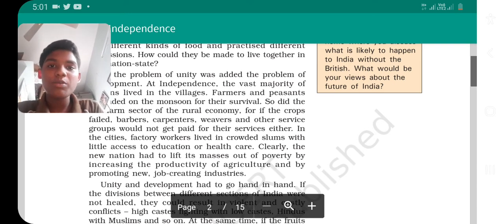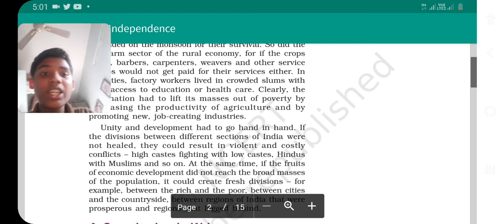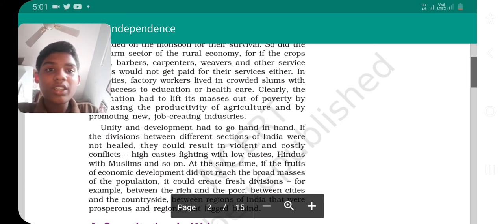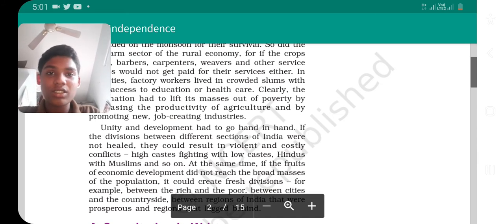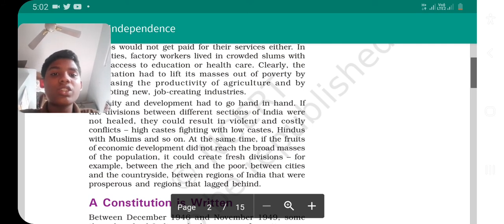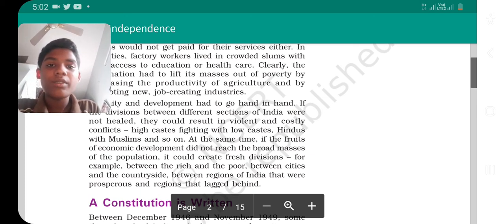By promoting new industries, jobs would be created for many people. Unity and development had to go hand in hand — they would work together to improve the nation. If the divisions between different sections of India were not healed, they could result in violent and costly conflicts, such as fighting between high castes and low castes or between Hindus and Muslims.